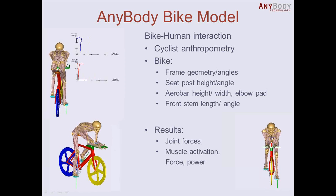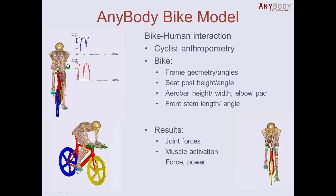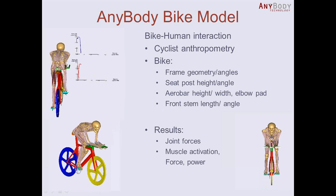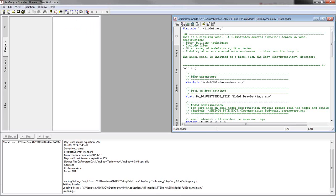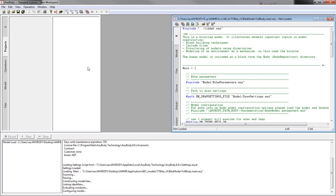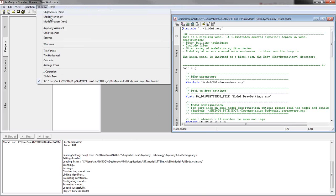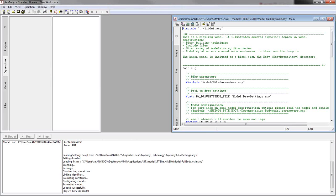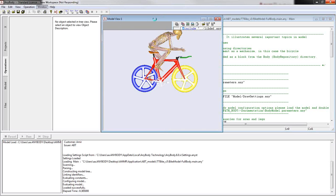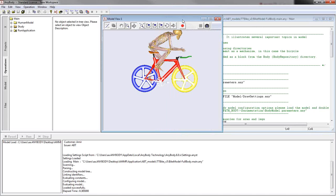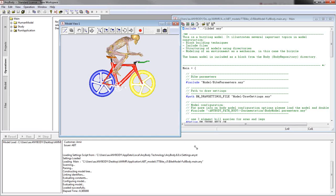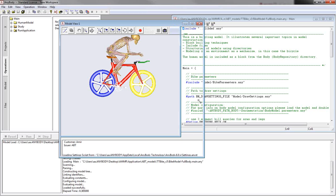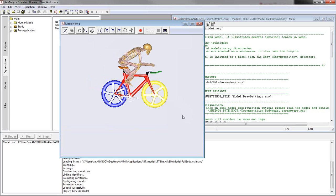So in the next step I want to open the Anybody model and show you what you can do with this model that we have developed. First of all I will load the model and then I will open the model view so that you see it. So you see the bike and the rider and currently he floats in space. He's not connected to the bike, but that will change as soon as I run the application.